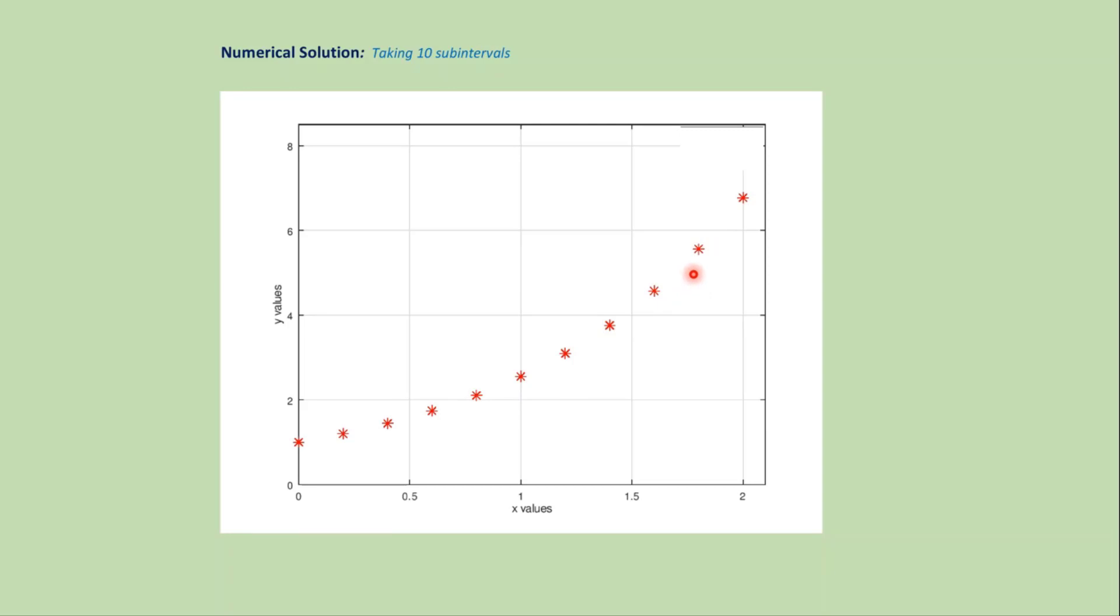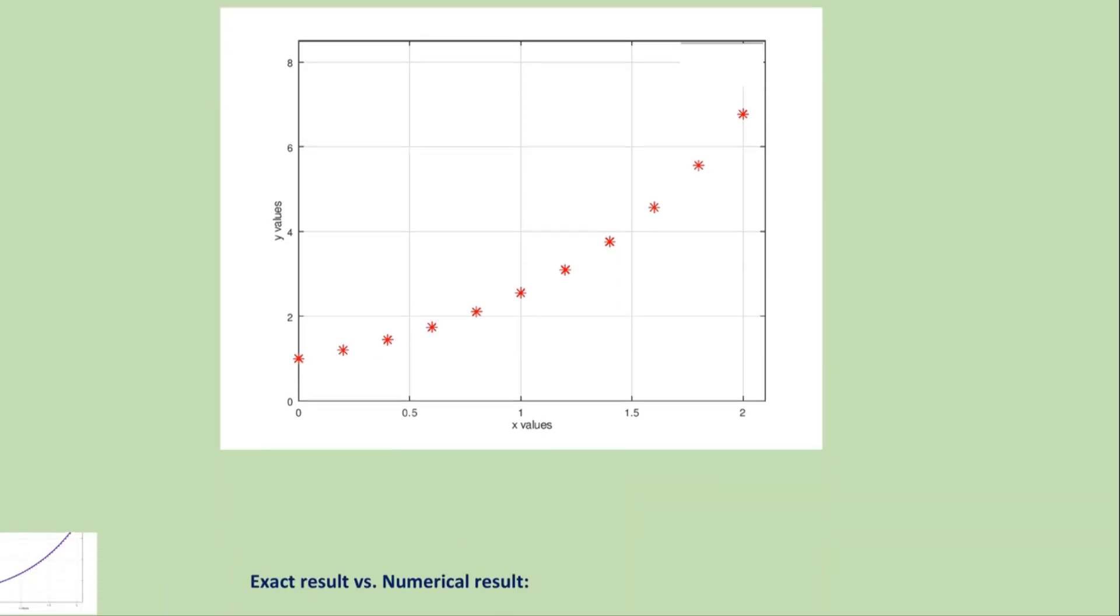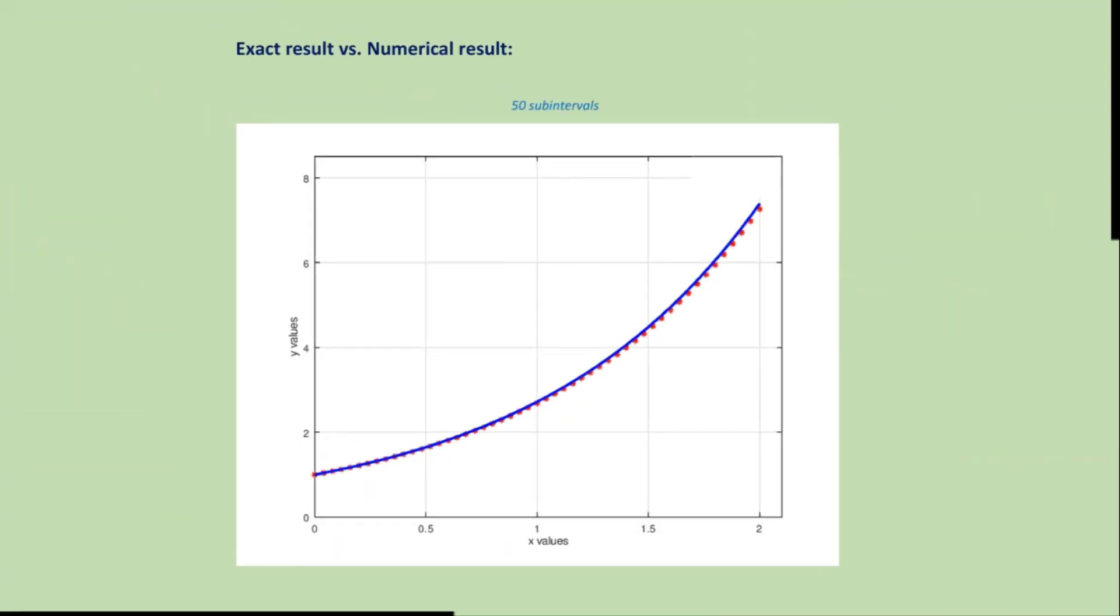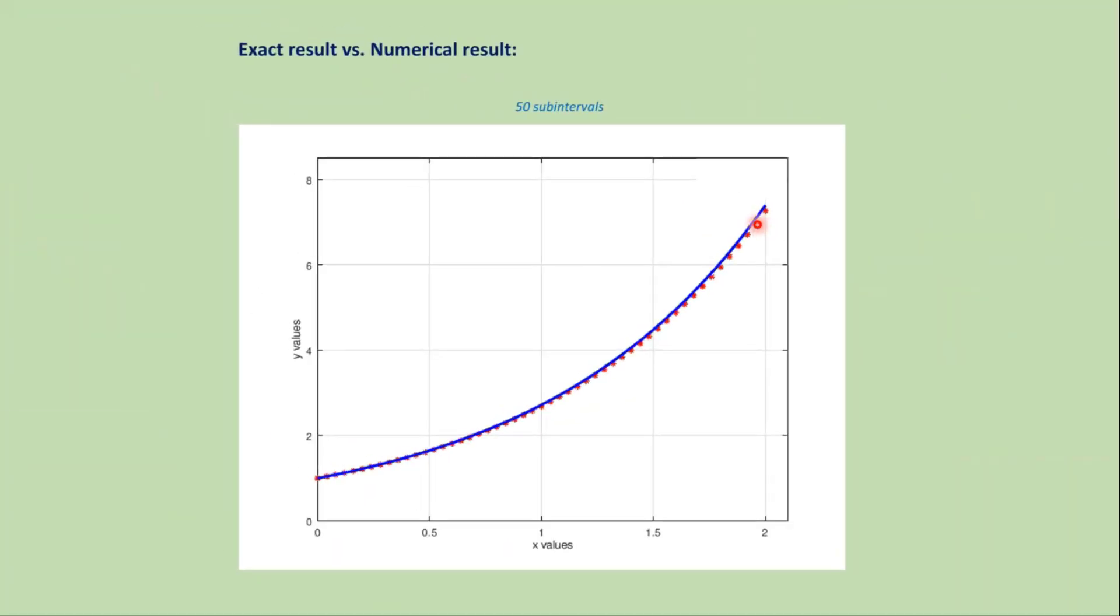Now if we plot the exact solution and numerical solution together then we get this type of graph where this one is the exact result and this star is the approximate result. If we increase the number of sub-intervals then we get more accurate approximation like this graph. Now let's solve this problem using the MATLAB code.